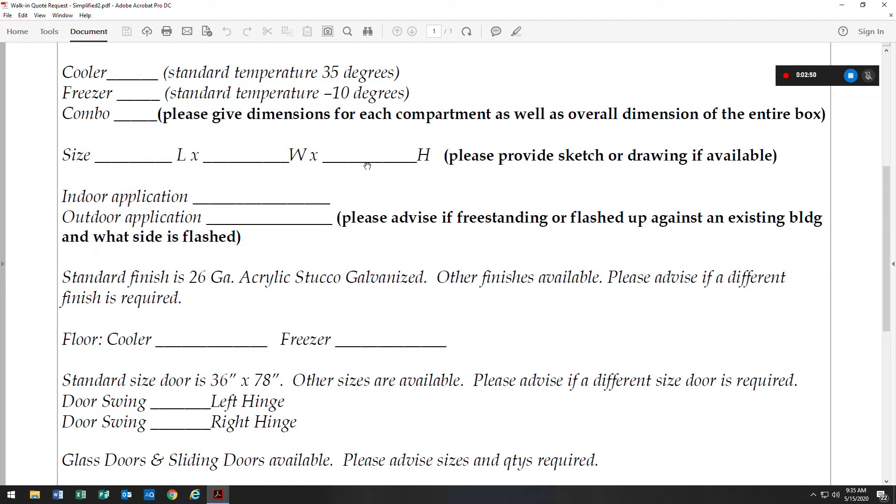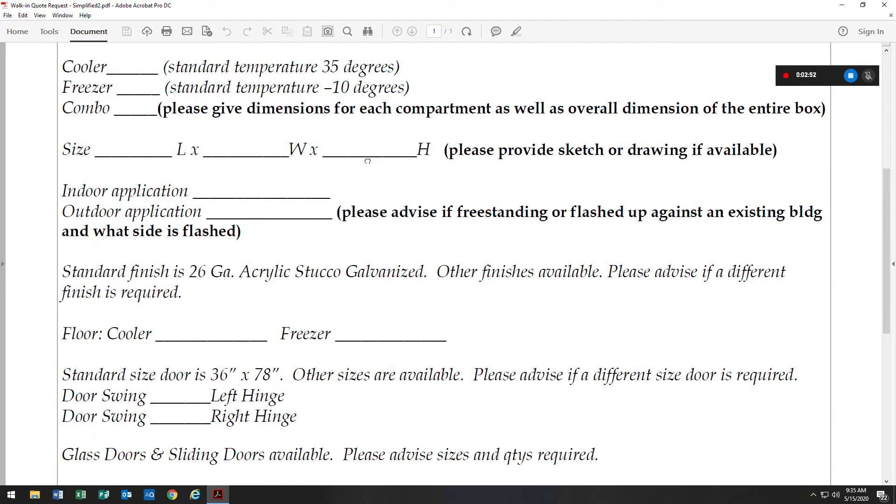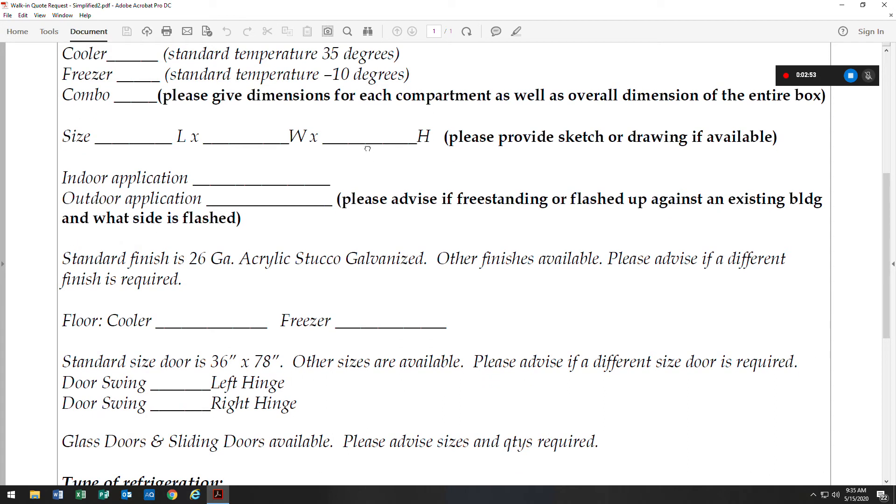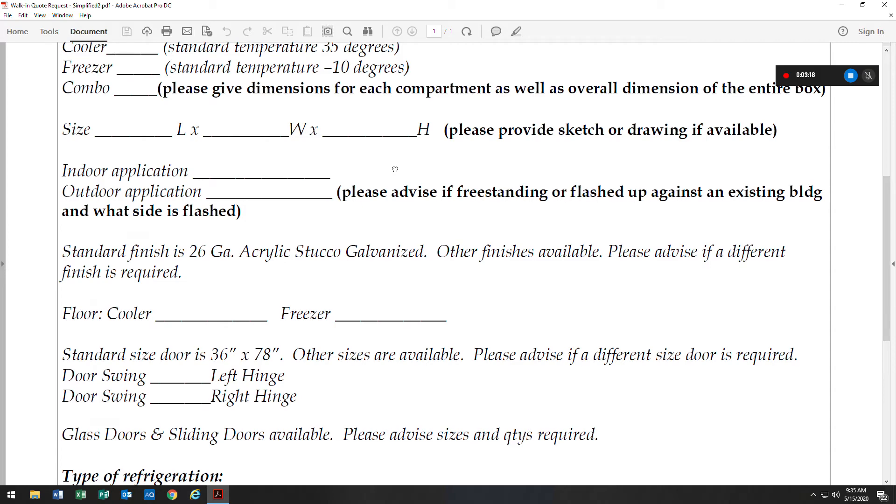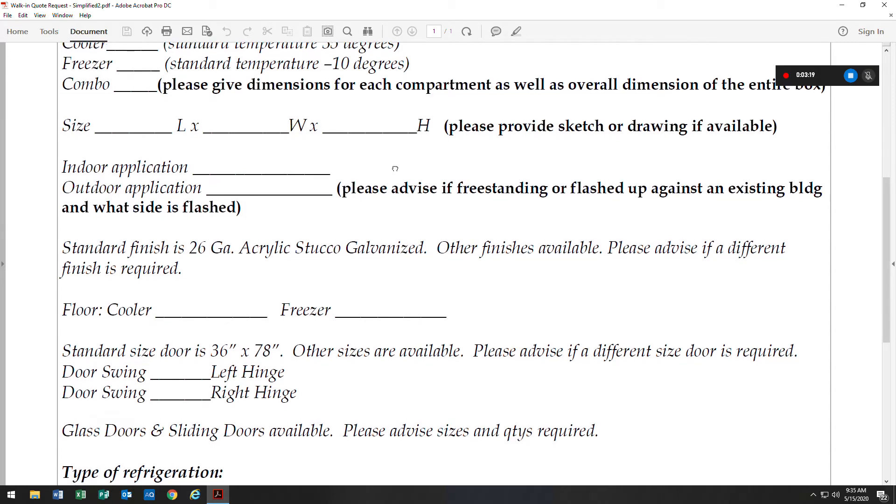Our standard heights with floors are 7'6 and 8'6, without floors they're 7'2 and 8'2. On freezers, it's 99.9% of the time we will include a floor in the freezer. There are special exceptions, but that discussion would need to be had with either your Master Belt representative or myself when the quote request is being asked for.